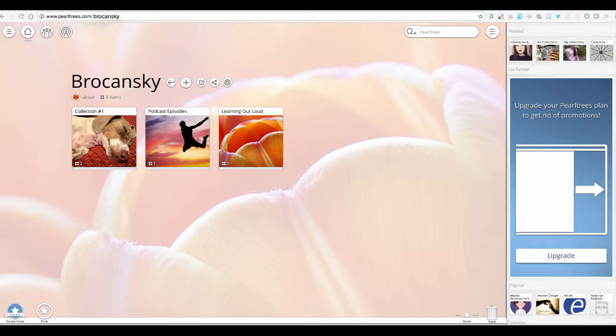Basically, in PearlTrees you are able to put together groups of content which are referred to as collections.